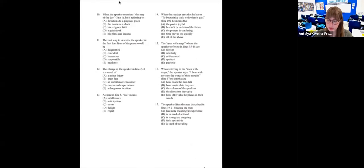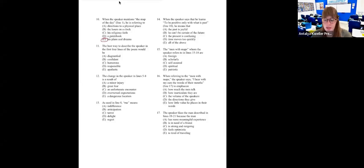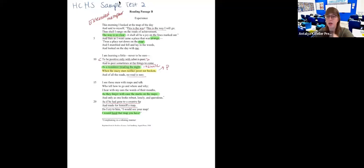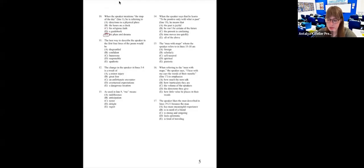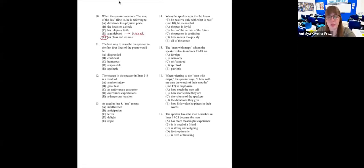Question: 'When the speaker mentions the map of the day, he is referring to...' We really hammered this home — it's an extended metaphor for E: his plans and dreams. It's not necessarily a guidebook. He's talking about the future, because in the second stanza he mentions being positive only with what is past. This is a hint that he's talking about something bigger than just a guidebook or literal map.